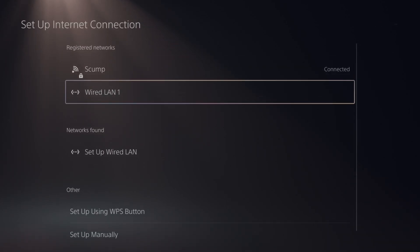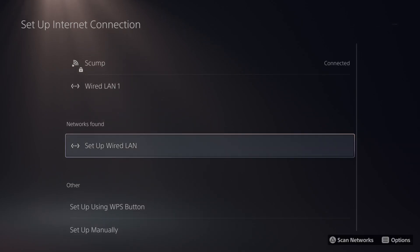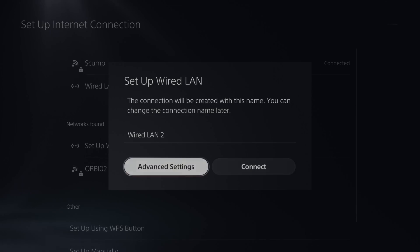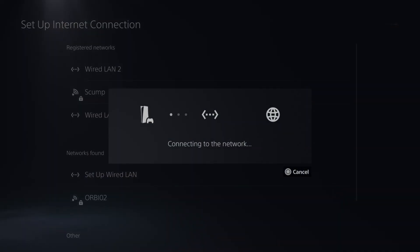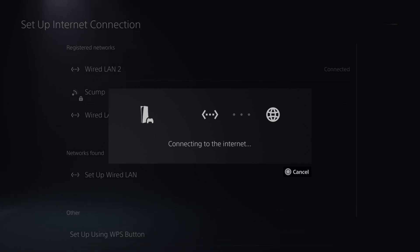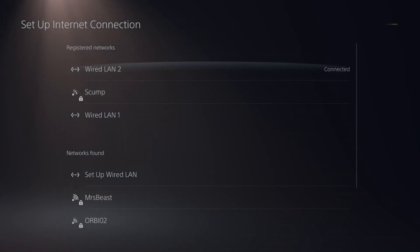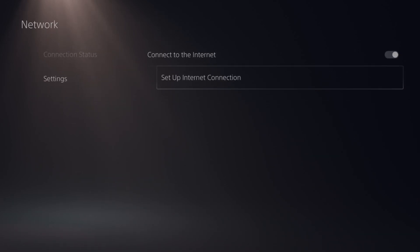And we can see set up wired LAN right here. Just select this and then we can go to the advanced settings if we want to set that up. But we can just go to connect and then we should have a quicker download speed now that we did that. So we can see it's connected to wired LAN 2. I'm no longer on the Wi-Fi.